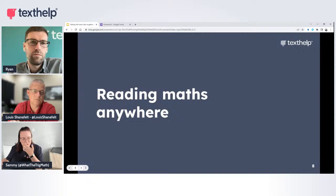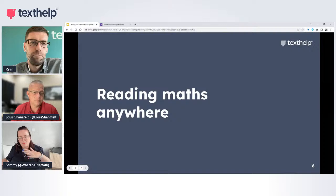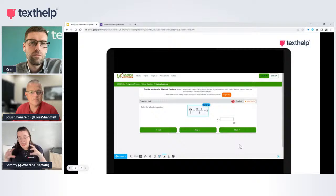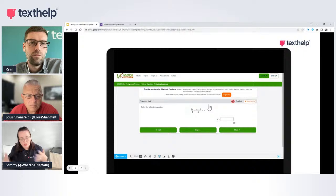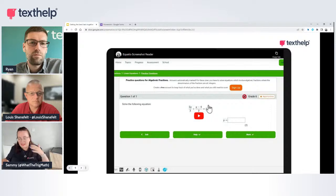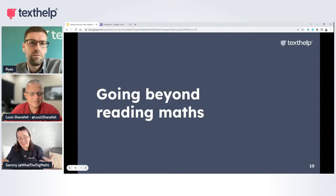With EquatIO, we want to help students be able to read maths anywhere. We have the EquatIO toolbar at the bottom and a screenshot reader that will grab maths anywhere on any web page — not only reading it aloud but also drawing your attention to it. If attention and focus is your challenge, the discoverability tool puts a blue box around where that maths is on the page.